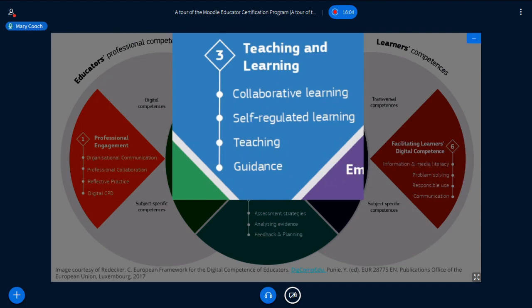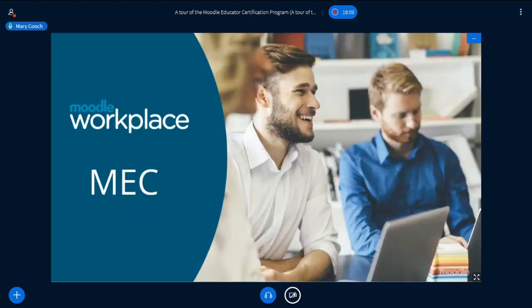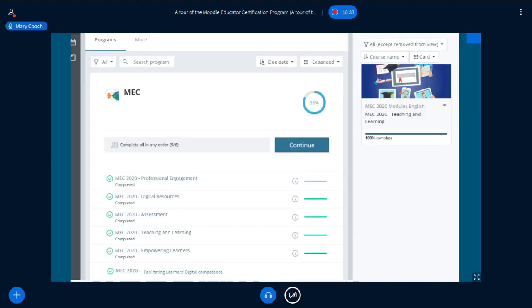We're going to go into the site where these courses will be hosted — it's actually a Moodle Workplace site. When you go in as a candidate, you will have arranged with the Moodle partner you're doing it with, paid, and received your login. The programme of six courses, if you've chosen the whole programme, will be there.